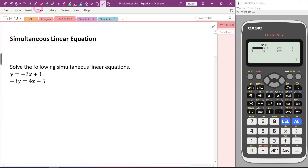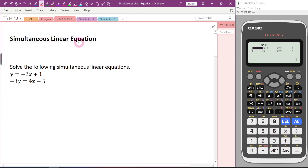Hi everybody. In this video, let's look at simultaneous linear equations. So this time, we have two linear equations, each of them has two variables. So we want to find the value of x and y which satisfy both equations simultaneously.